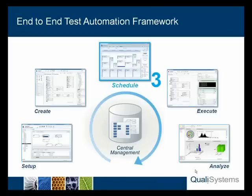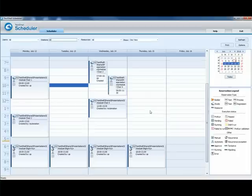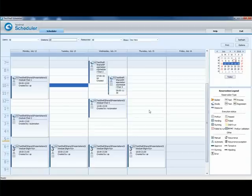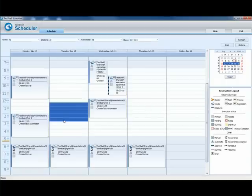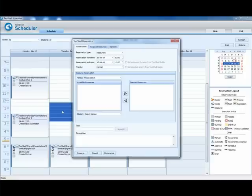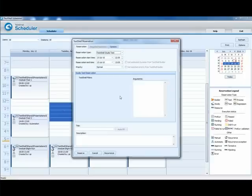Step 3: Scheduling a test for execution with TestShell Scheduler. Let's see how we can schedule the execution of a TestShell Studio test. I'll select the duration of execution, click New Reservation, select TestShell Studio Test.